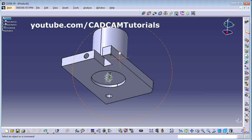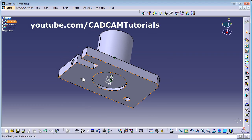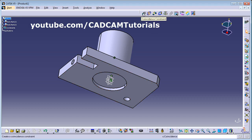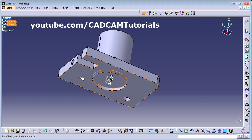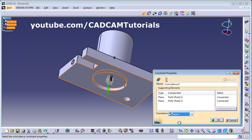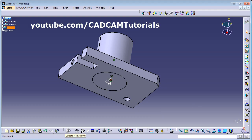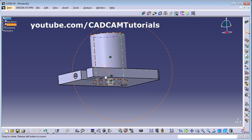The shaft has been placed there. Now we want to match this surface with this surface, so again we use the Coincidence Constraint. Select this surface and this surface. You can choose whether you want them on the same side or the opposite side. I want it on the same side — click OK, then click Update. The part is now placed properly.